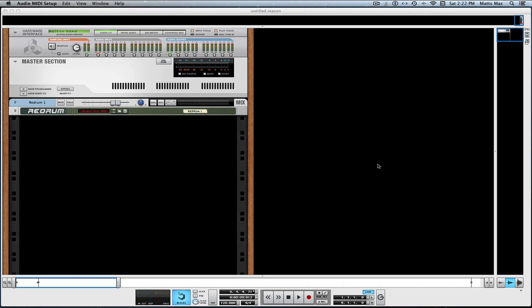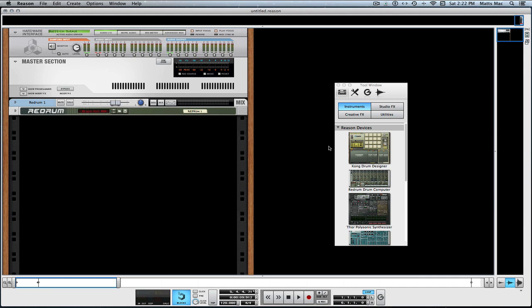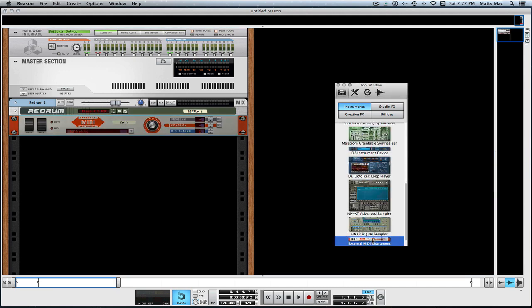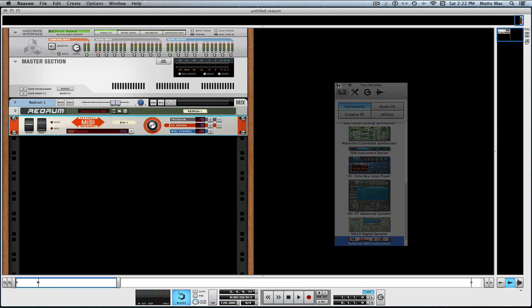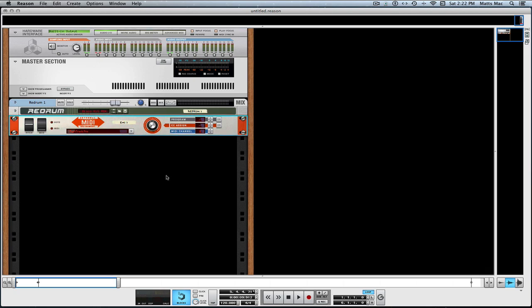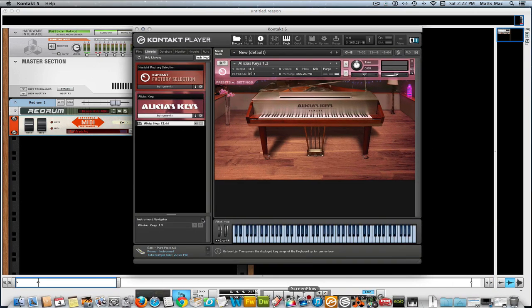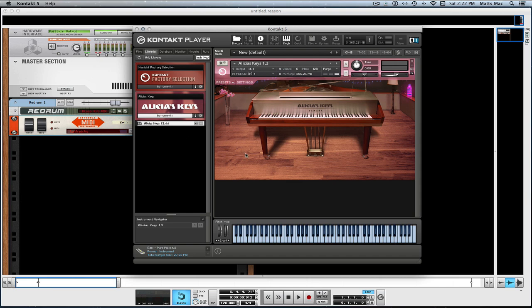Let me show you how easy this is. I'm gonna press F8 and I'm gonna make an external MIDI device. Then I'm gonna open up my Kontakt 5 and I have it opened up already.